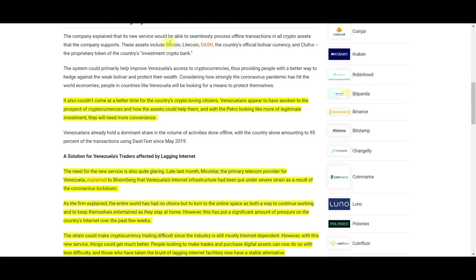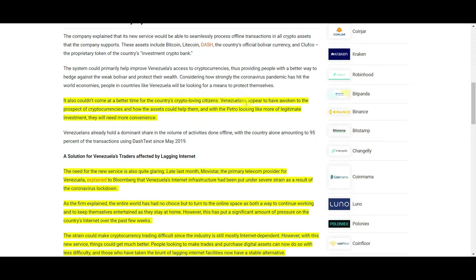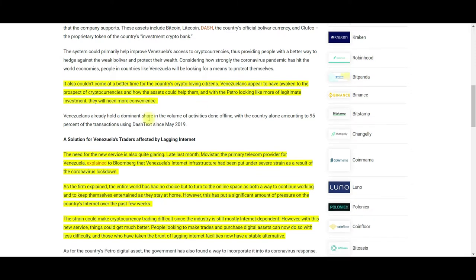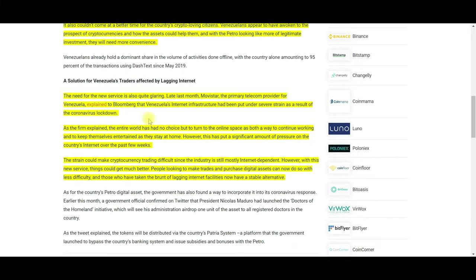They list cryptocurrencies including Bitcoin, Litecoin, Dash, the country's official Petro central bank digital cryptocurrency, and several others. It couldn't come at a better time for the country's crypto loving citizens. They will need more convenience, and that's what text messaging provides.